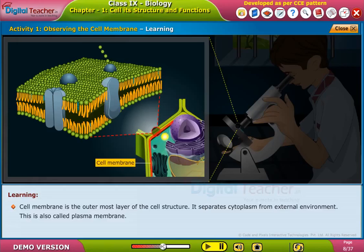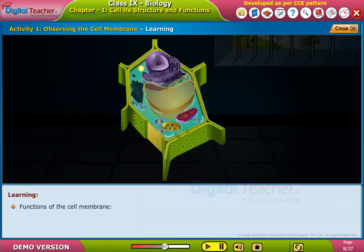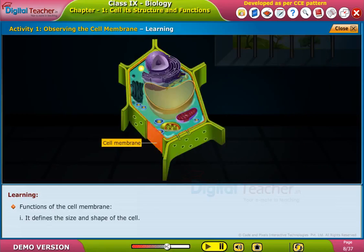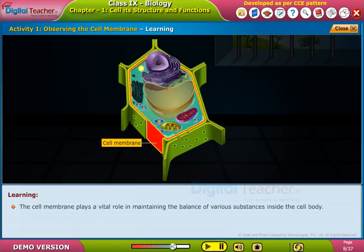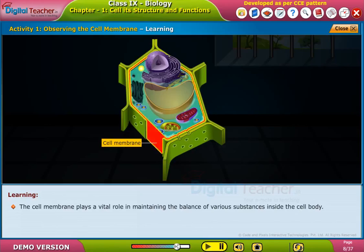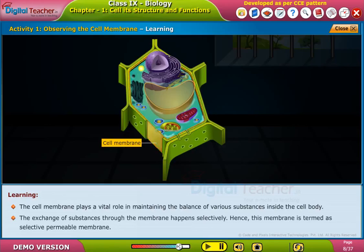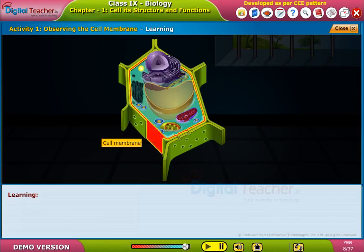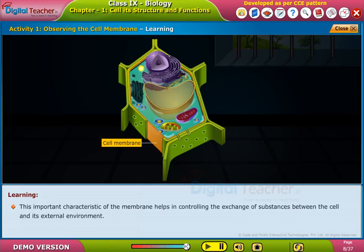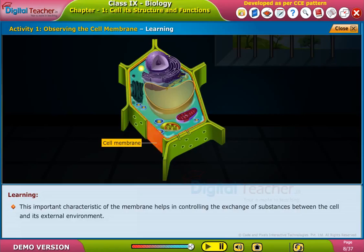The cell membrane is also called the plasma membrane. It defines the size and shape of the cell, encloses the cytoplasm, and protects it from the external environment. The cell membrane plays a vital role in maintaining the balance of various substances inside the cell body. The exchange of substances through the membrane happens selectively, so this membrane is termed a selectively permeable membrane. This important characteristic helps in controlling the exchange of substances between the cell and its external environment.